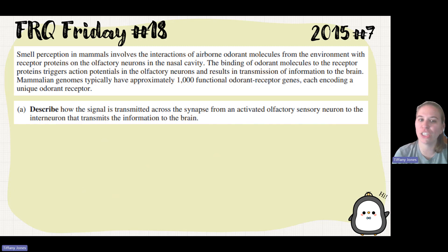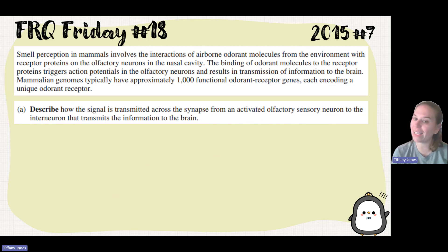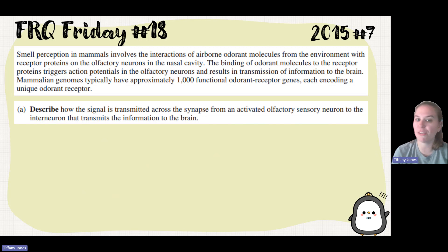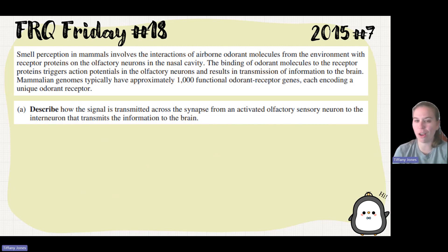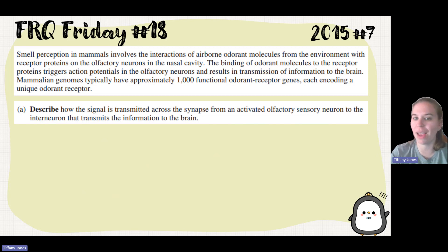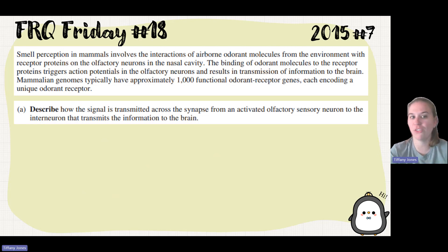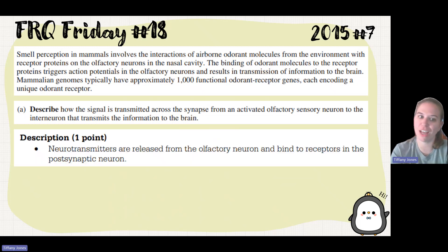Part A asks: describe how the signal is transmitted across the synapse from an activated sensory neuron to the interneuron that transmits the information to the brain. This is just asking how does information travel from one neuron to another neuron. It's going to go across the synapse by exocytosis — there's a neurotransmitter, a signal that is released from one cell, and that binds to the receptor on the other cell.